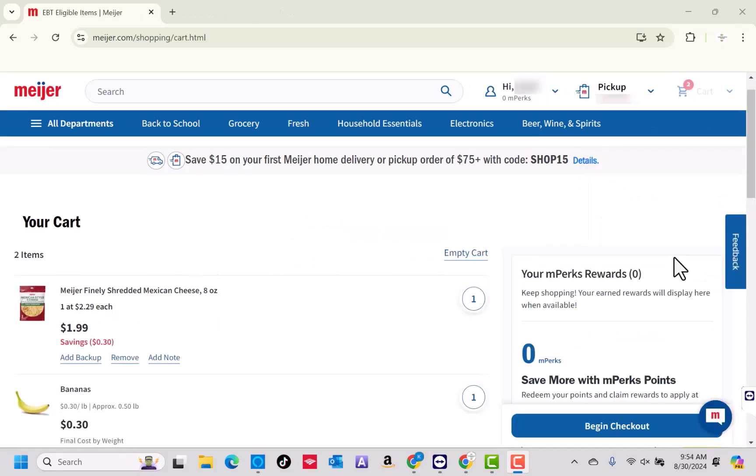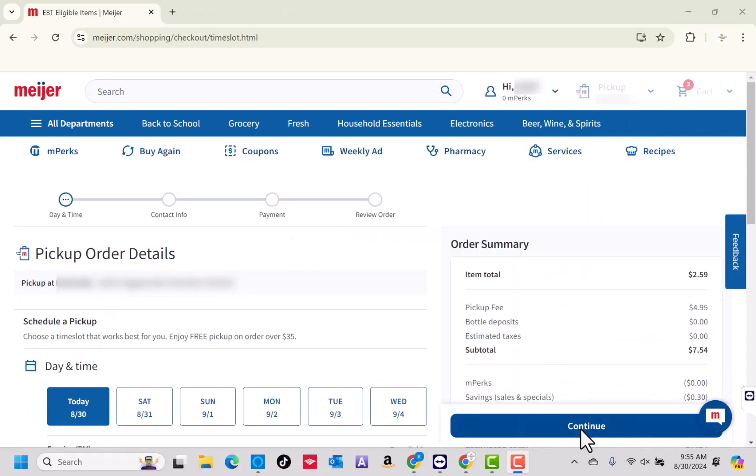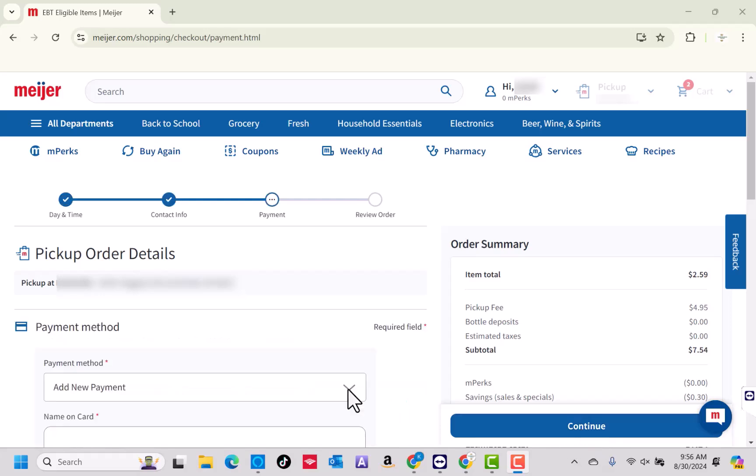Now, start the checkout process from reviewing the cart, selecting a schedule for pickup or delivery until you reach the payment page.